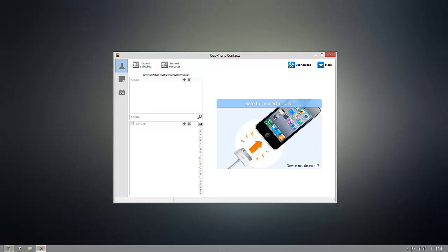This program will work on any iOS device whether you have an iPhone, iPod Touch, iPad, or an iPad mini.